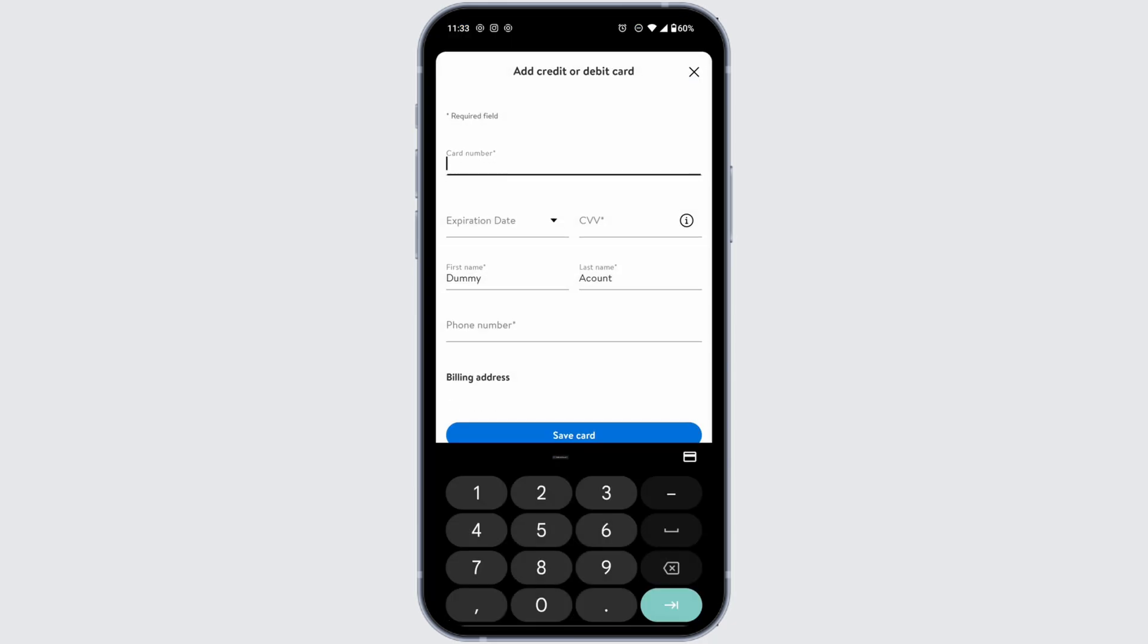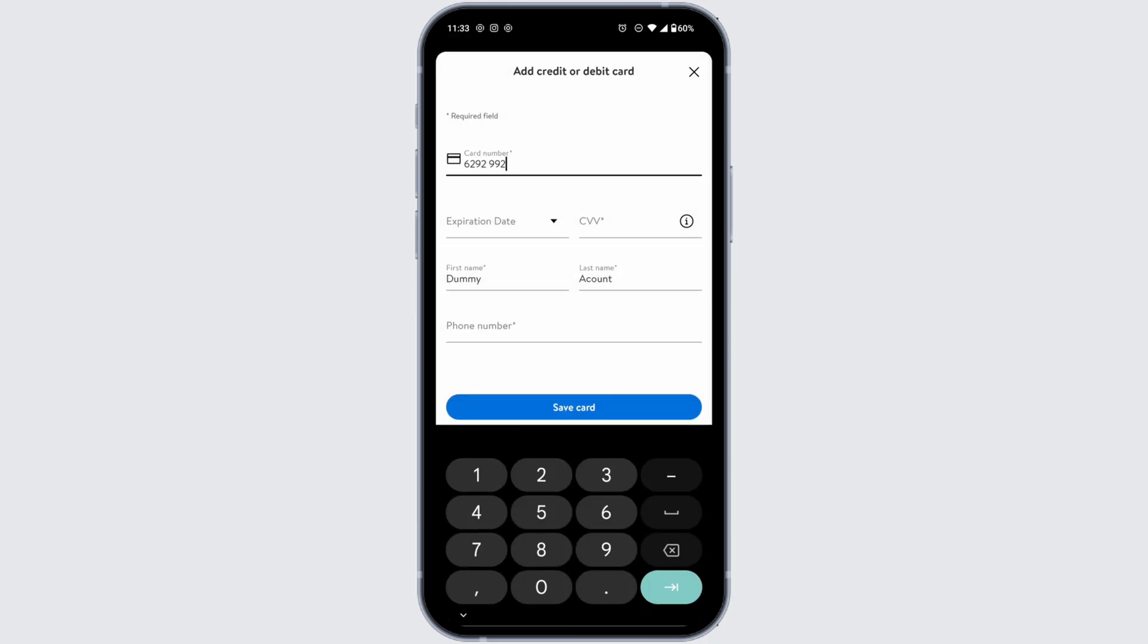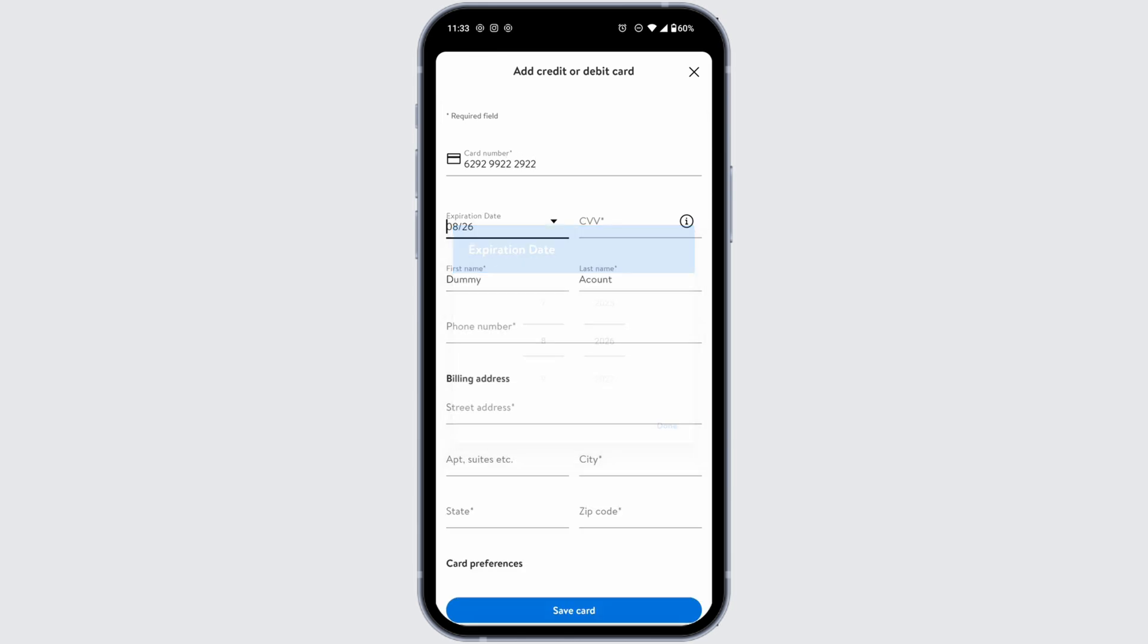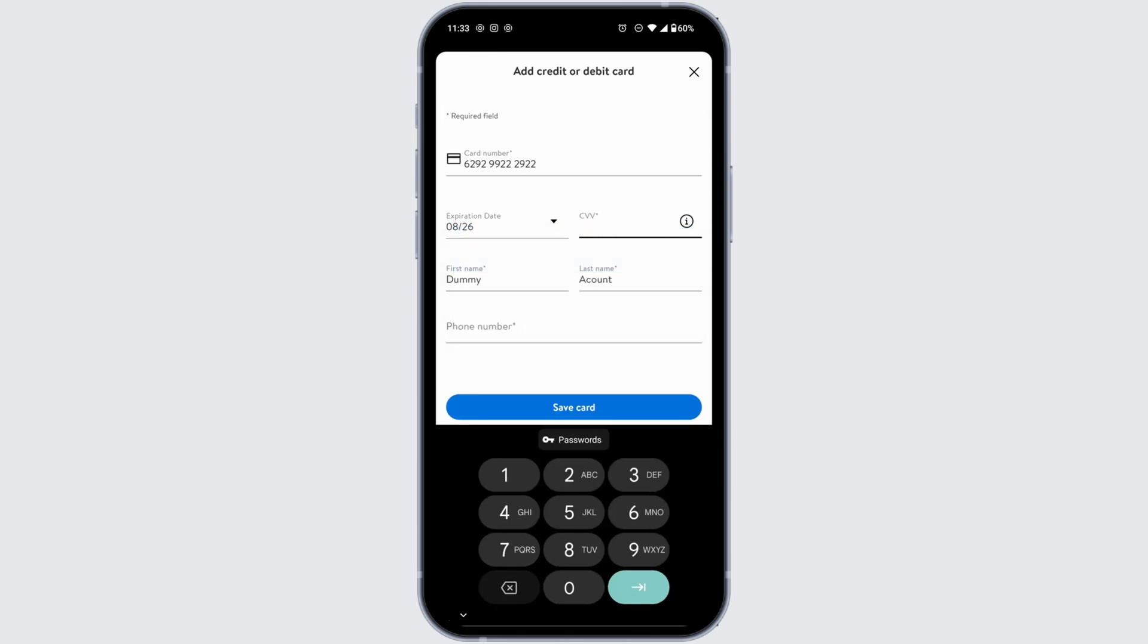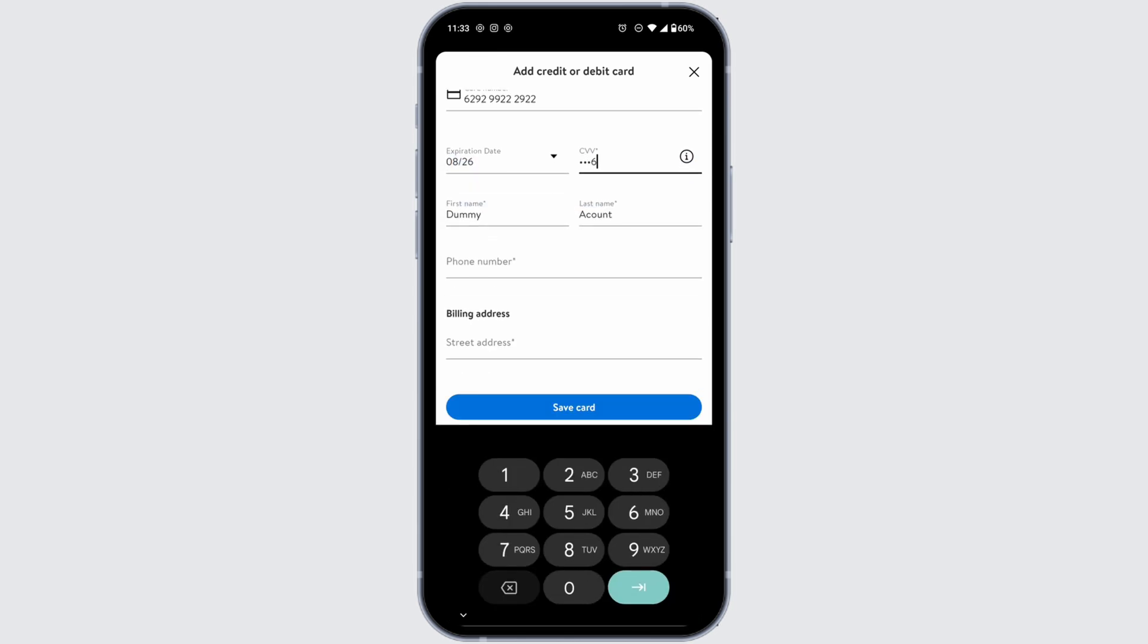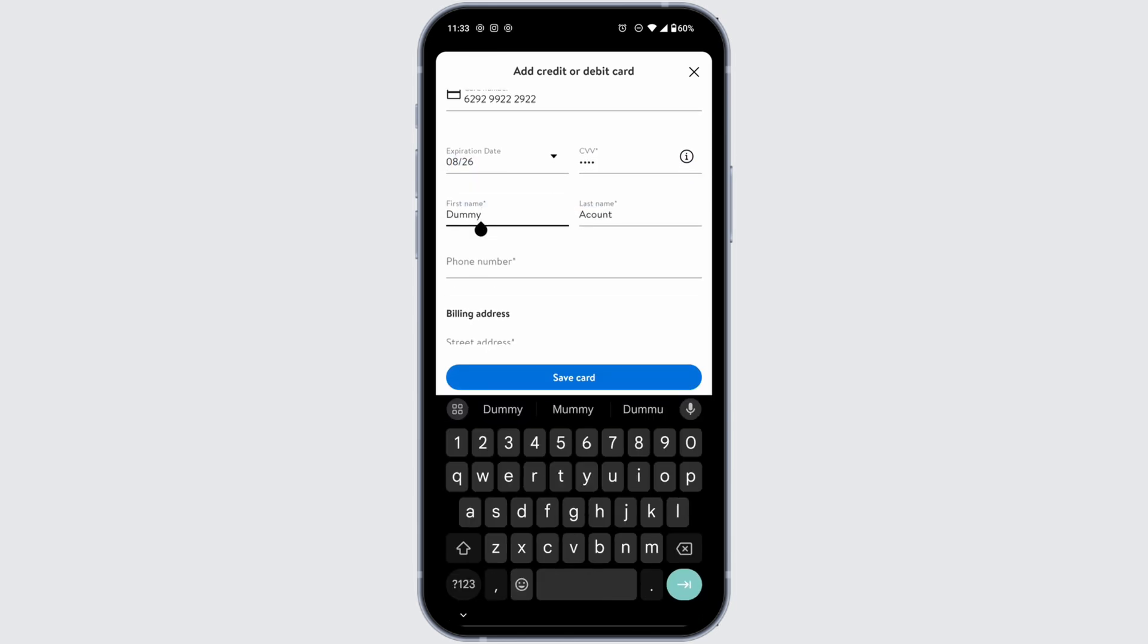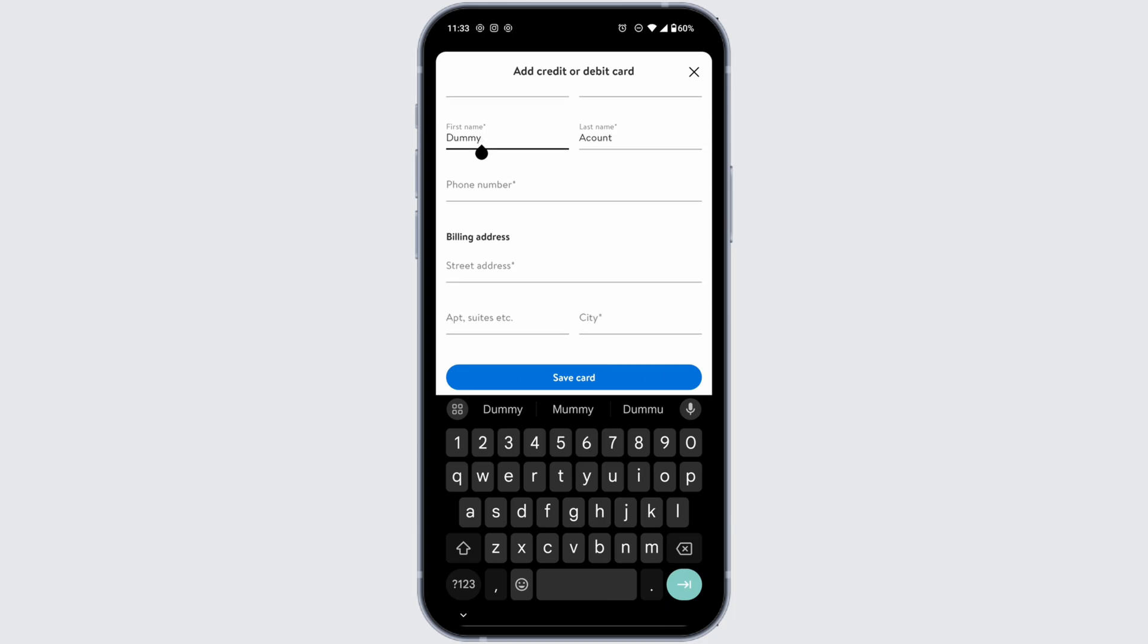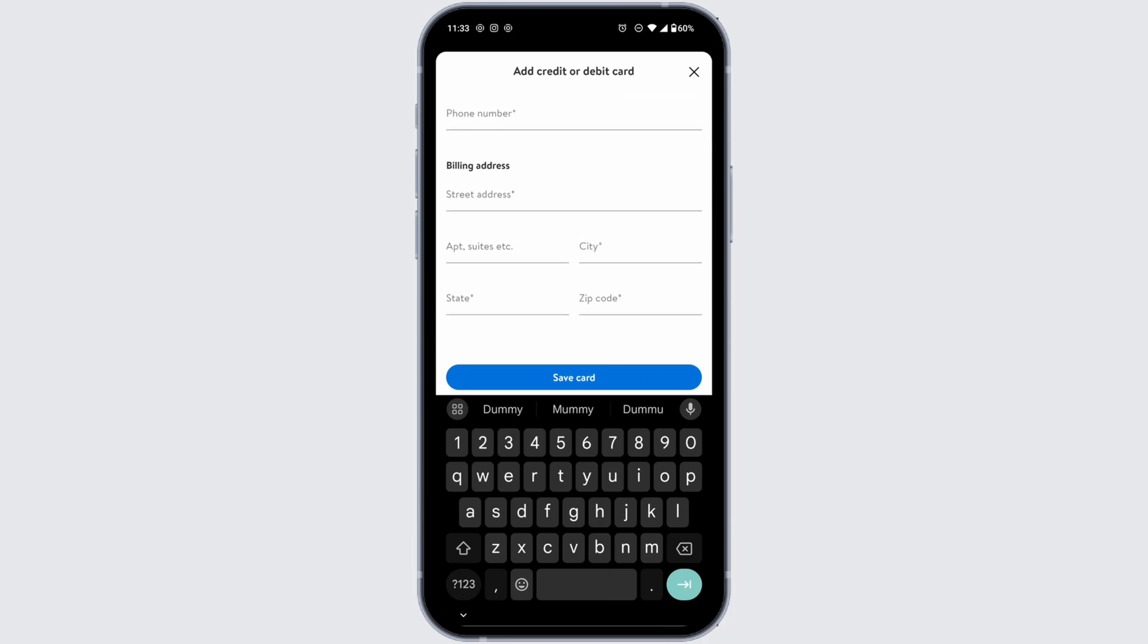Type in your card number, then expiration date, then type in the CVV. Type in your first name, last name, phone number, and also provide a billing address.